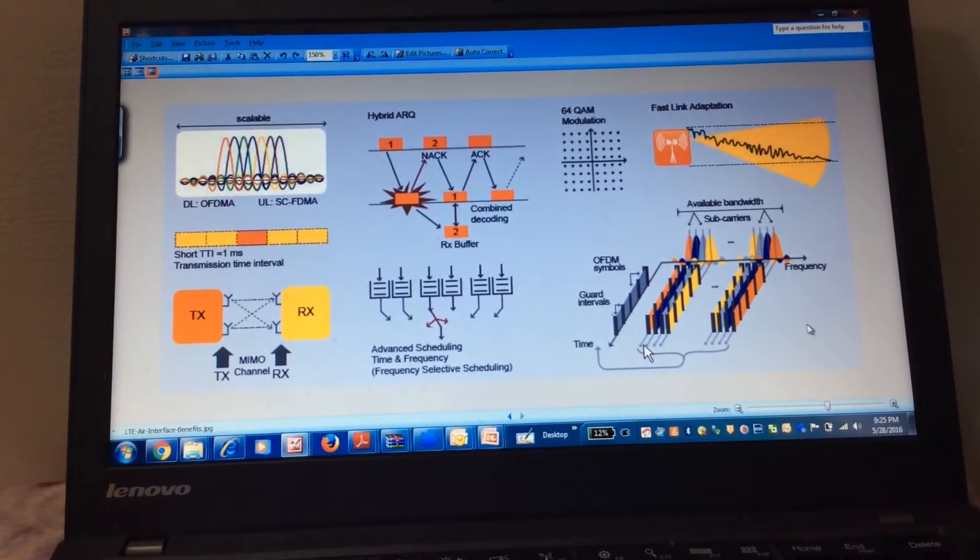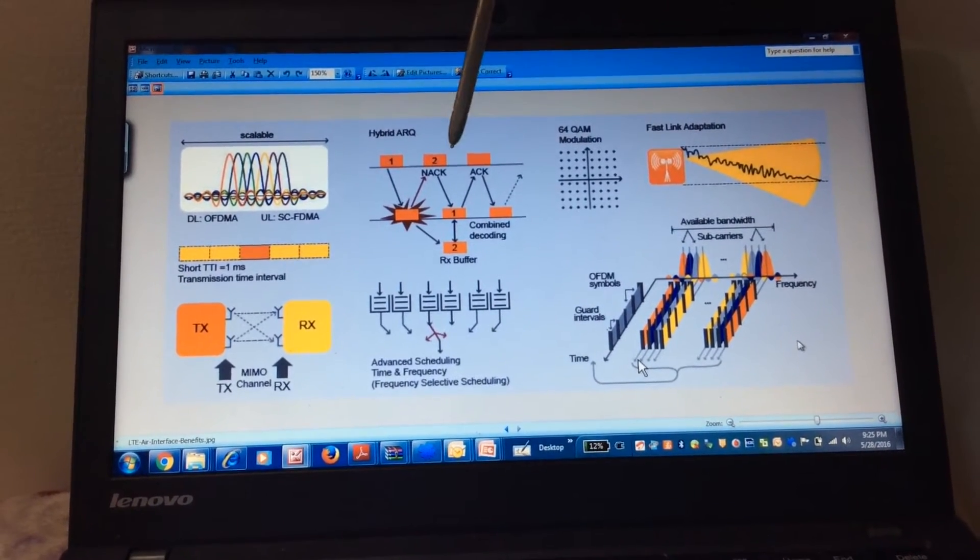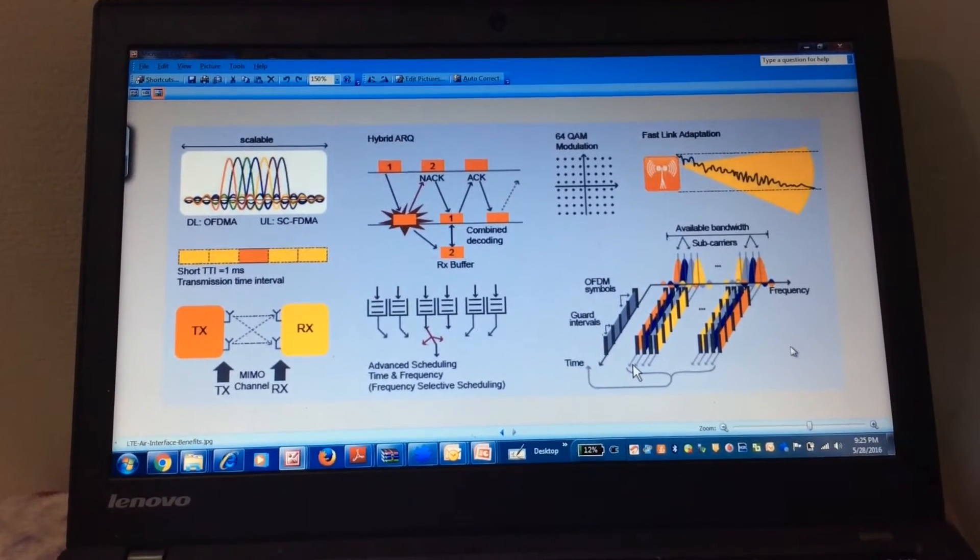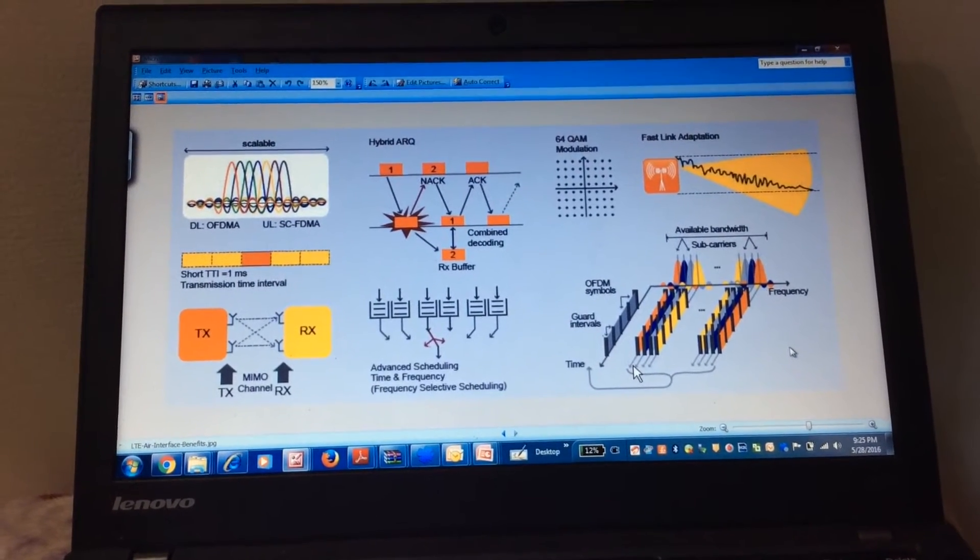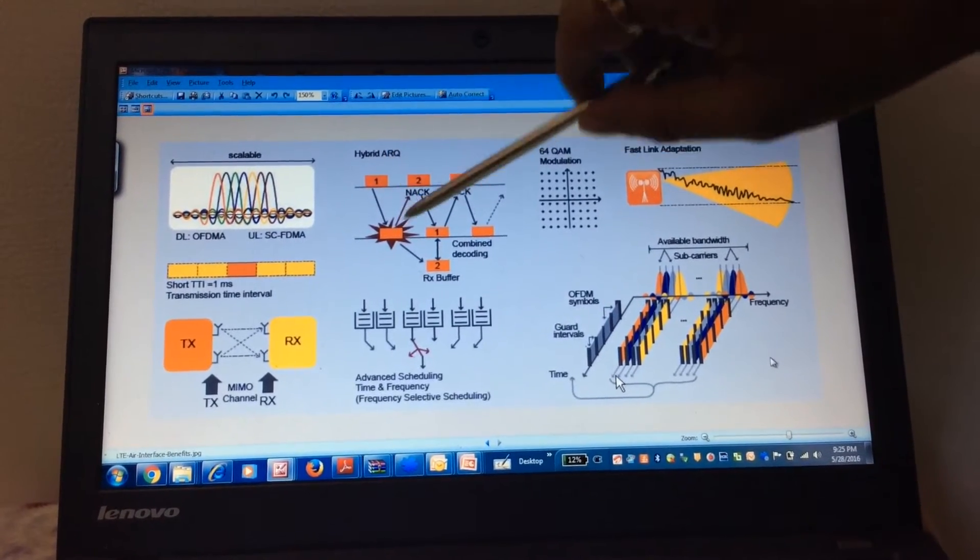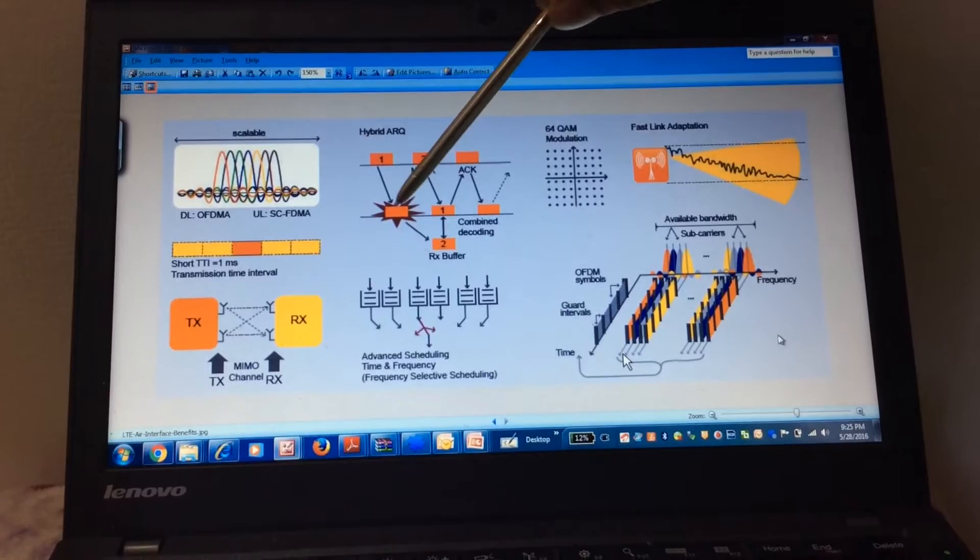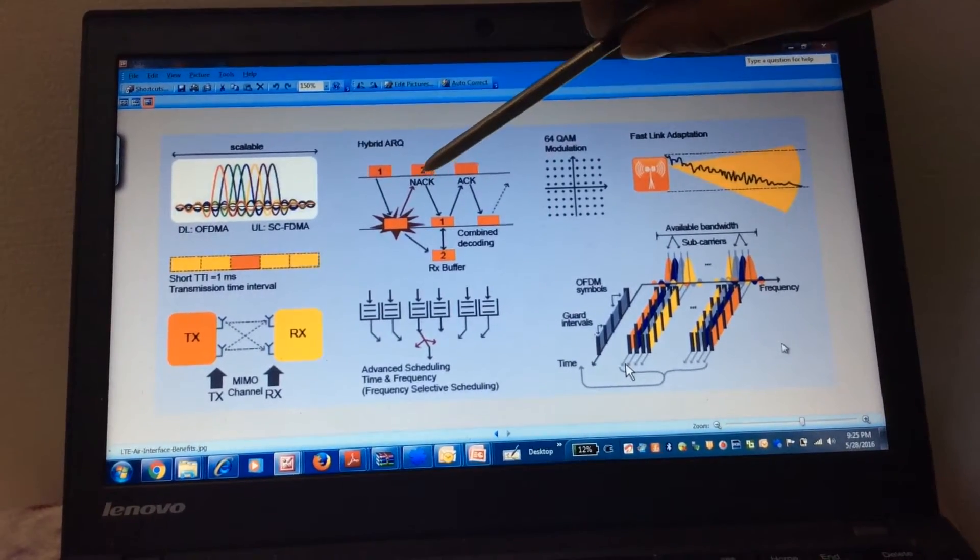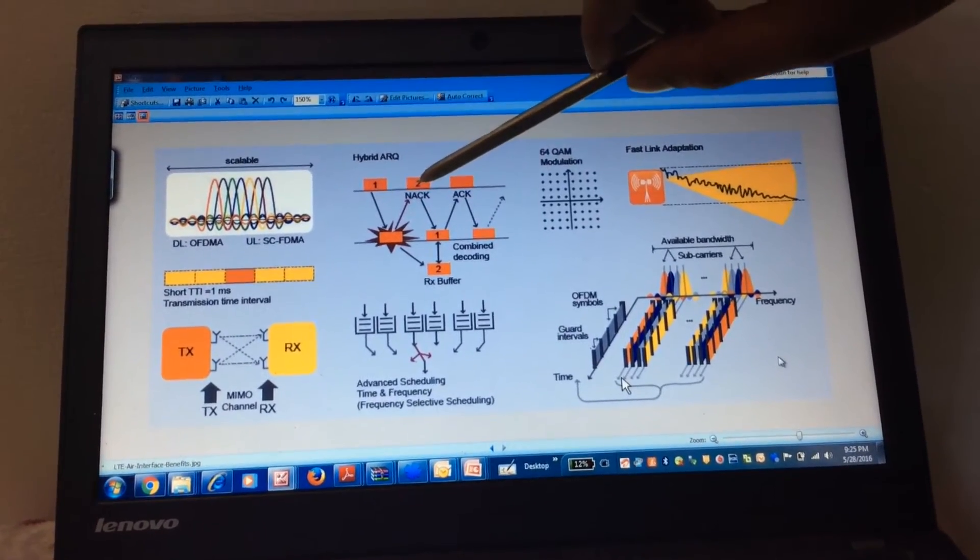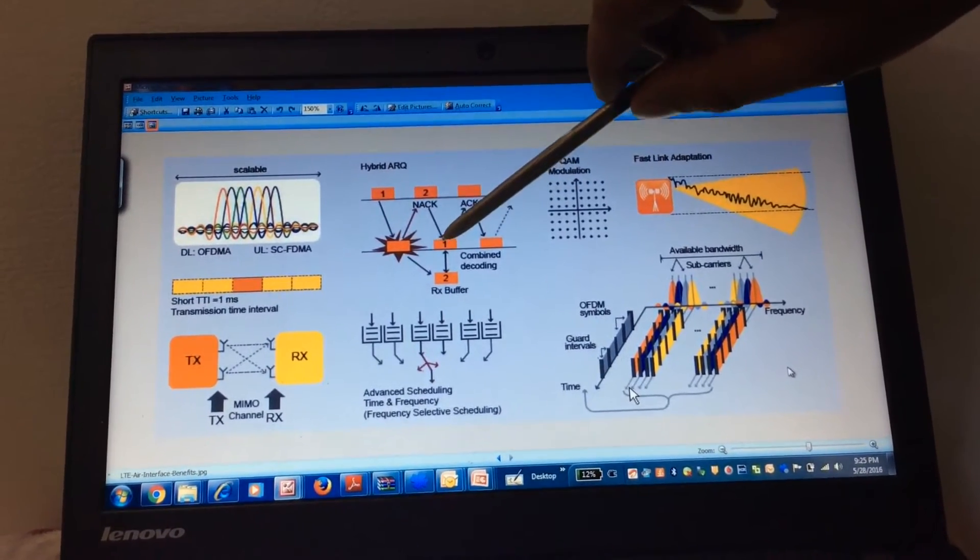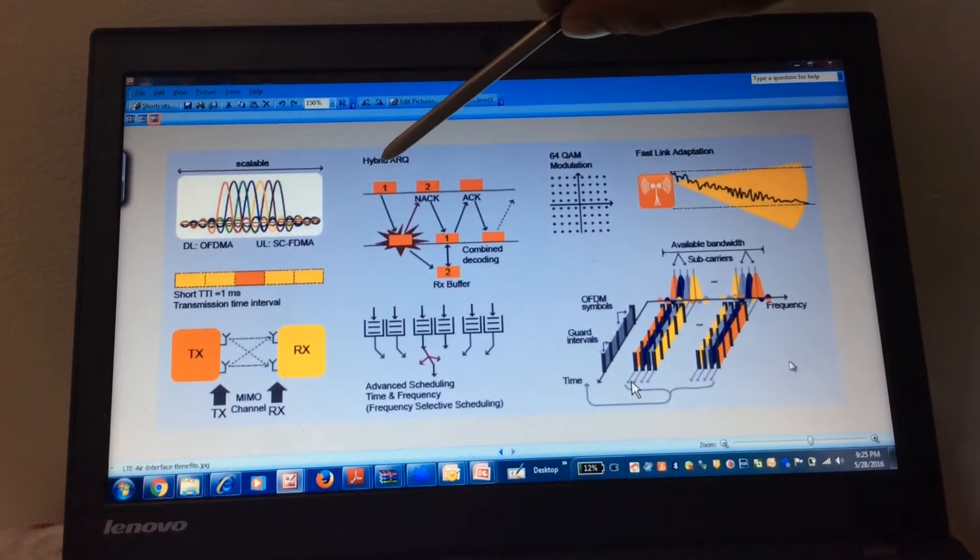The second one is the HARQ, Hybrid Automatic Repeat Request. This is the more accurate function for the data. Like it has been explained, these are the packets. So when we receive the packets with errors, we get a non-acknowledgement and again the packets are sent and we get the error-free packets.